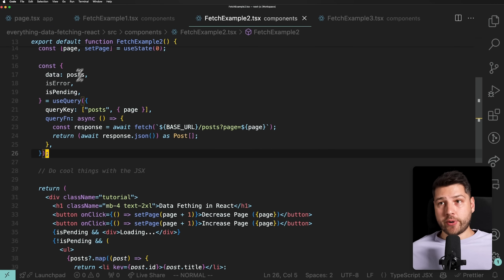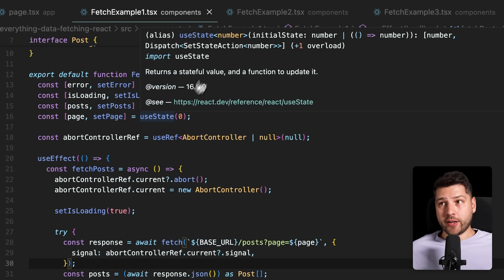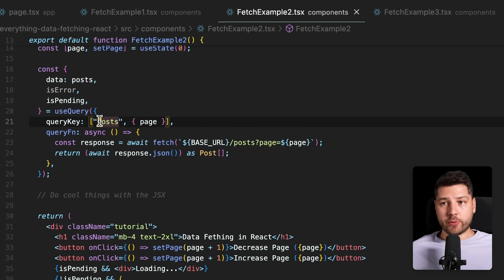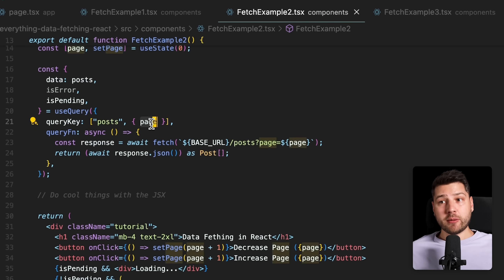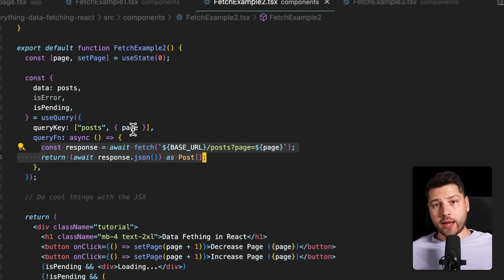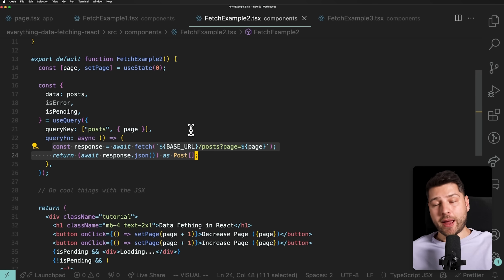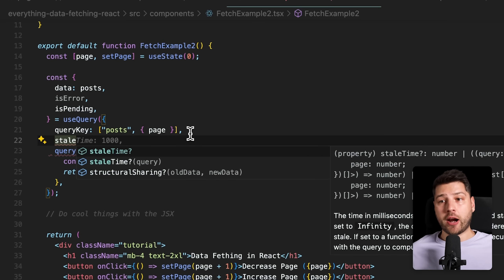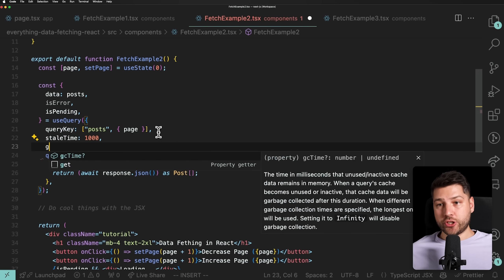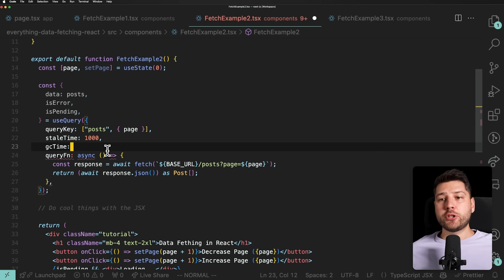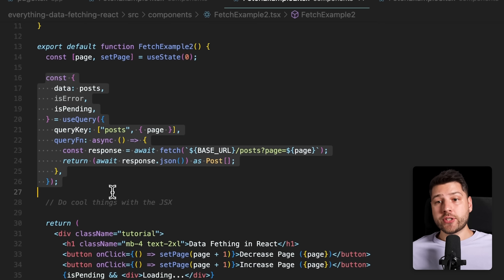You also get caching. In the first example you had to implement caching yourself; with React Query you don't. The query key — here we pass 'posts' and the page — identifies the query. React Query knows that for page zero it fetched that data, and if it ever needs page zero again, it returns results from the cache instead of hitting the backend. You can even configure this with stale time — how long the cache is valid — and GC time for garbage collection. Check the React Query documentation for details.